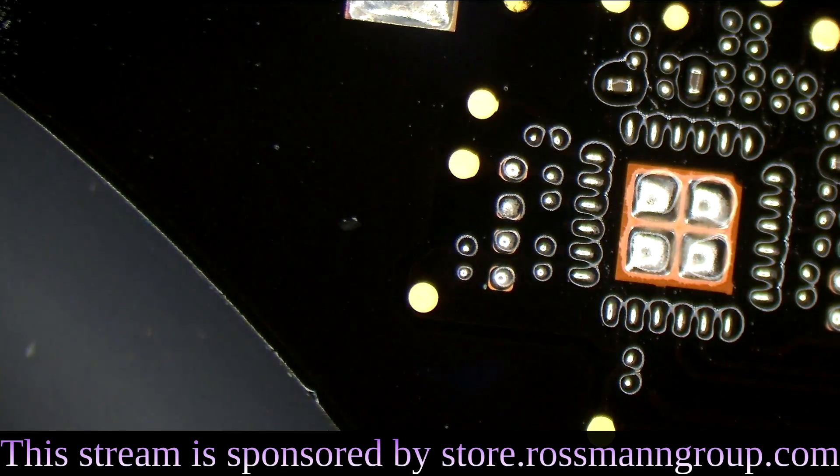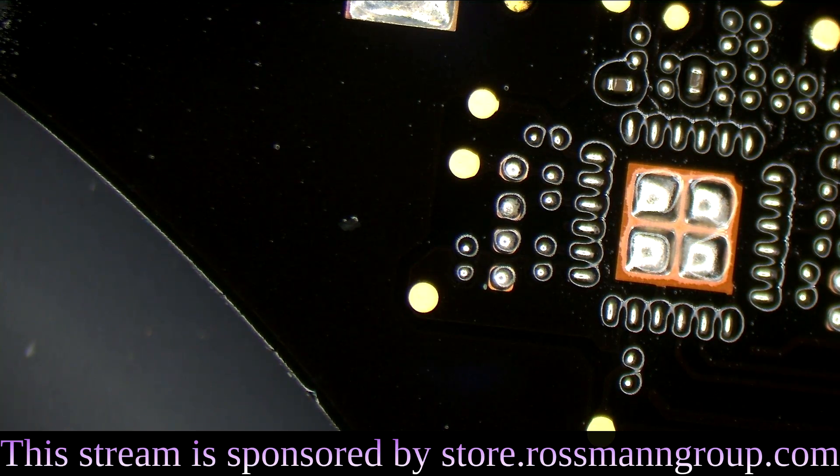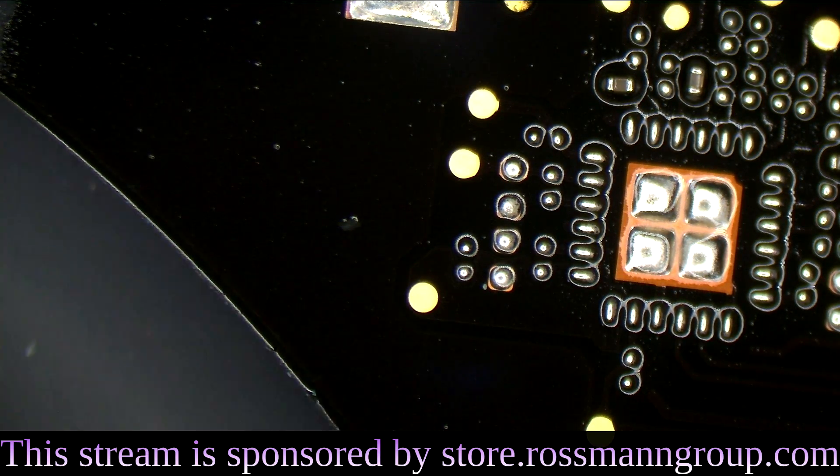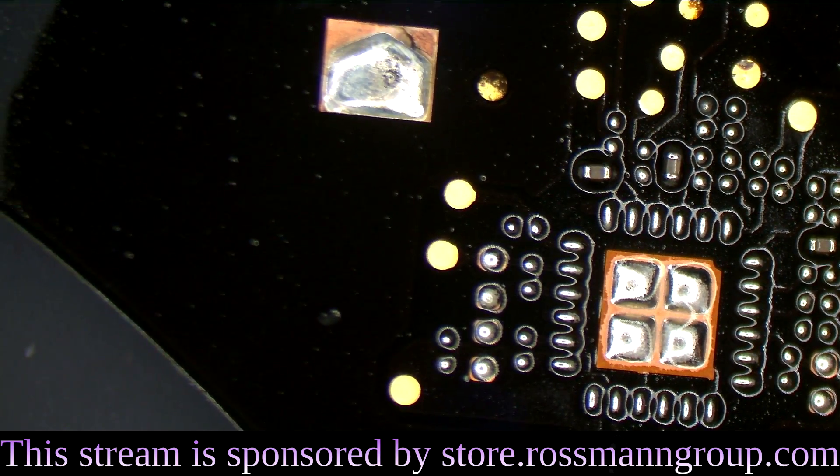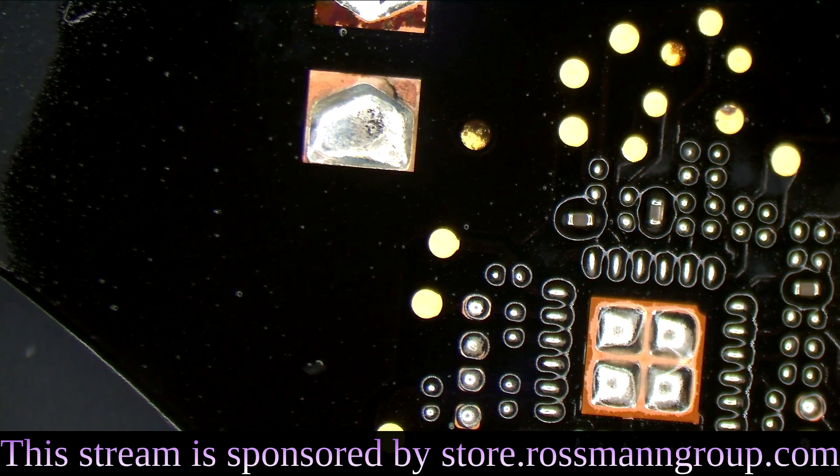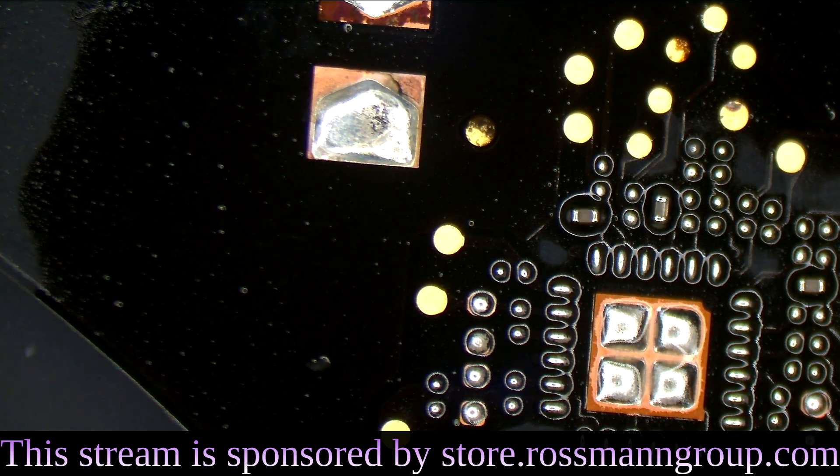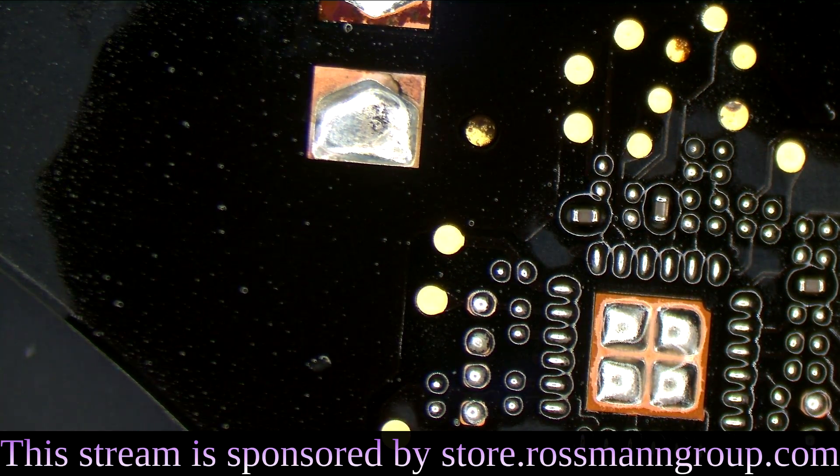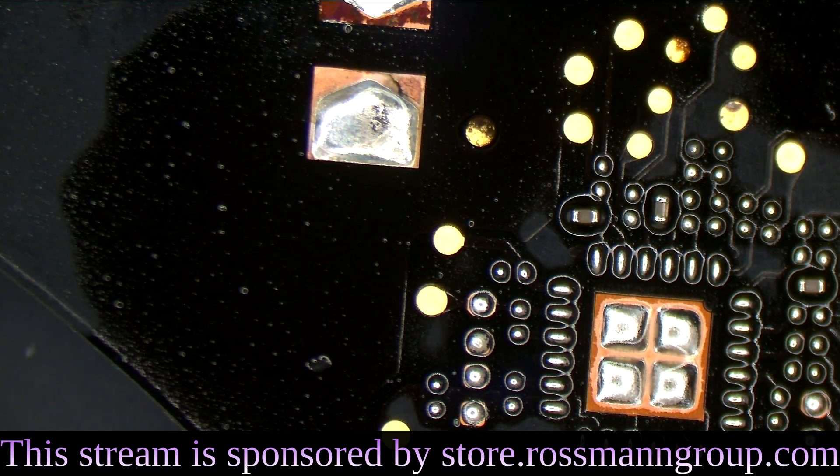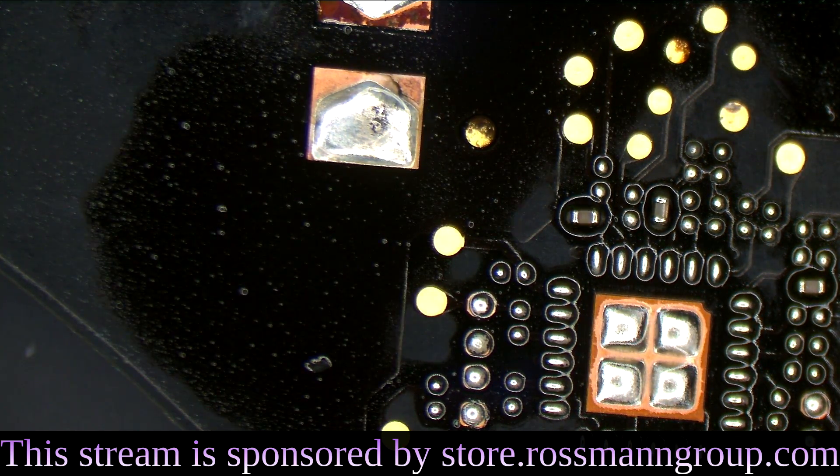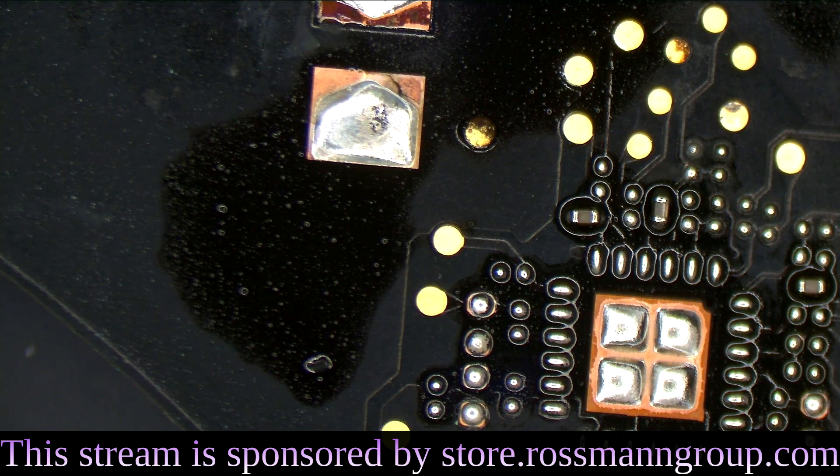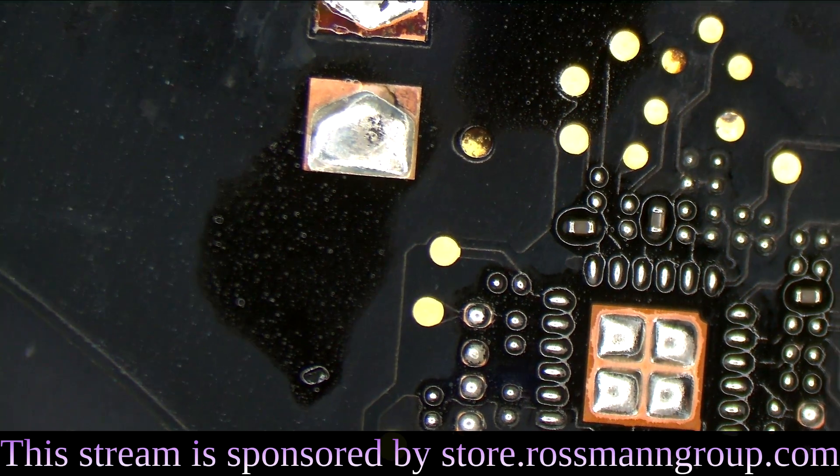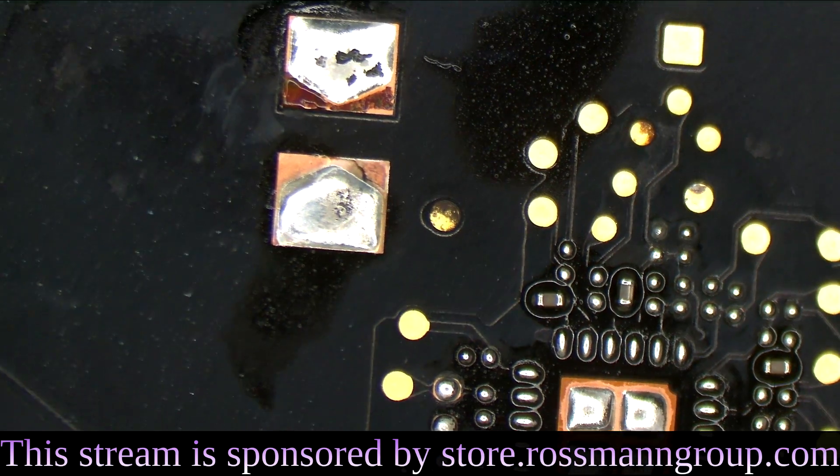So after doing that, let's see if this MacBook touch bar turns on. Touch bar is still dead. Zero amps are being used.